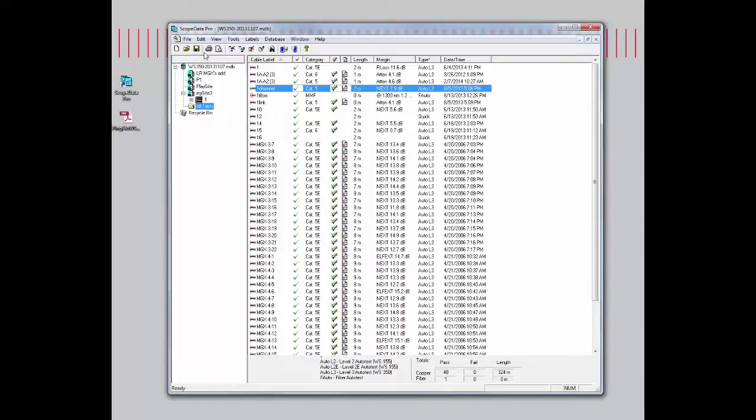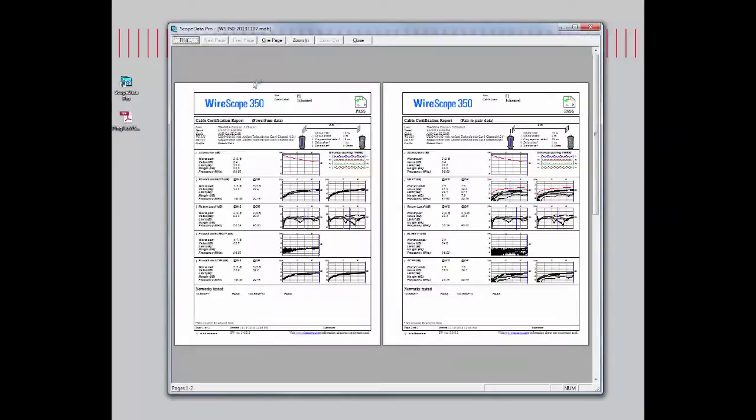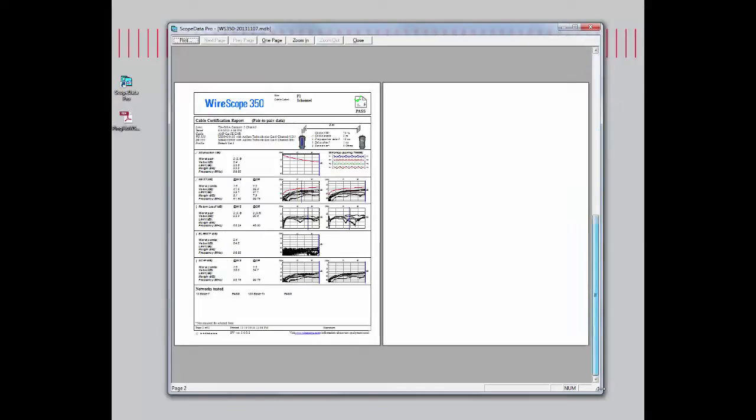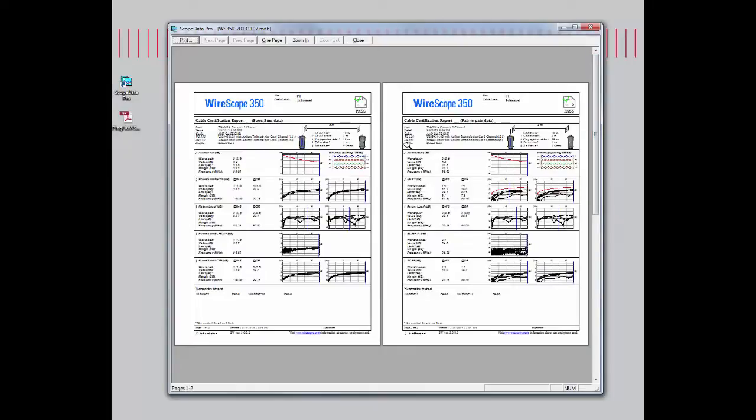Now the print setup is all configured. We can go into print preview. You'll notice that we have right now shown page one of two. If I scroll down, there are only two pages, because we only selected one record.